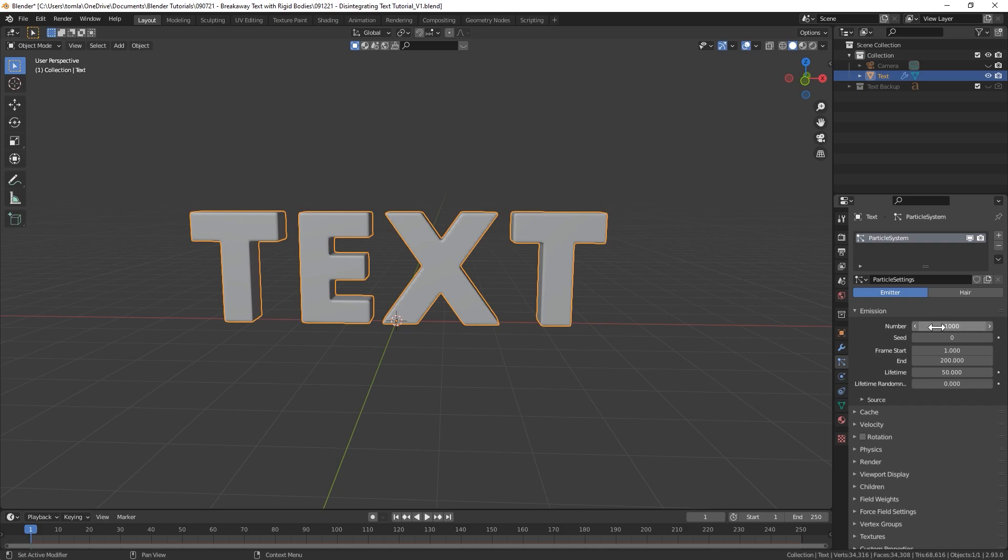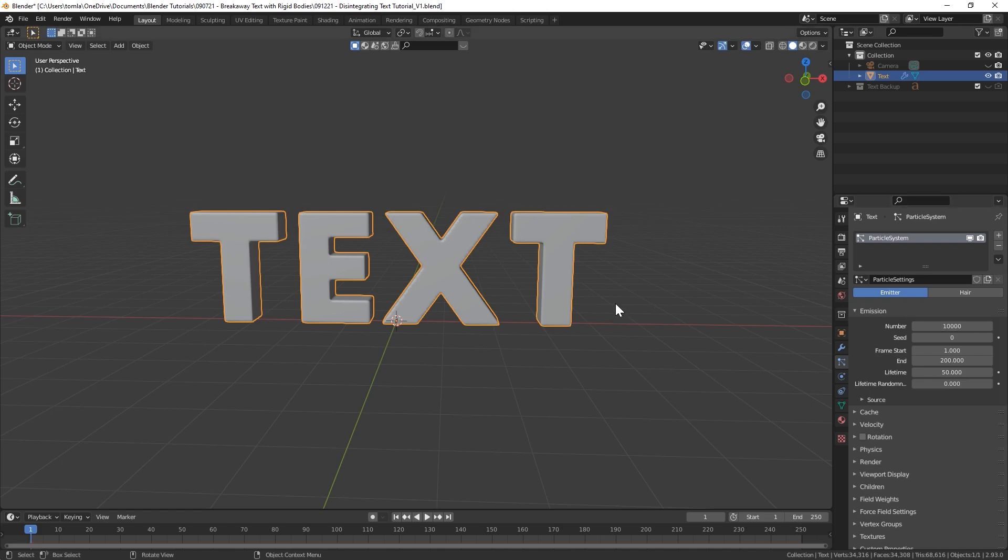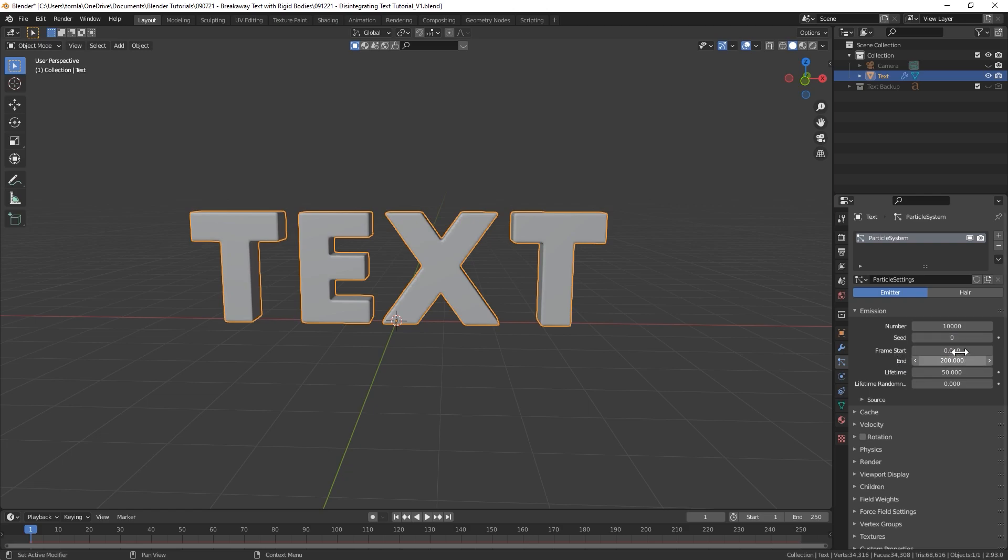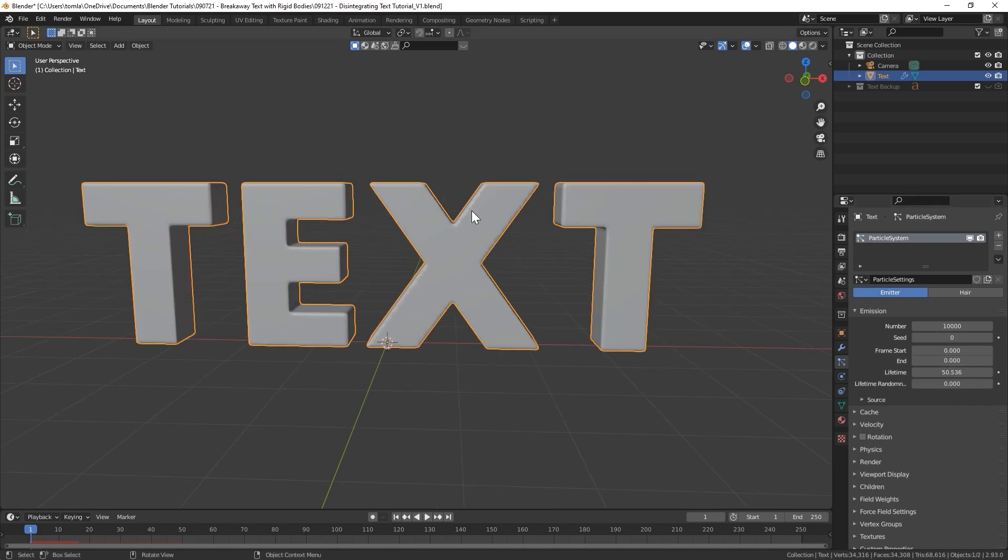Next let's add a particle system. The number of particles you have are going to affect how many pieces this disintegrates into, so the higher the better. I'm going to do something like 10,000 for this. I think in my final render I did about 25,000.